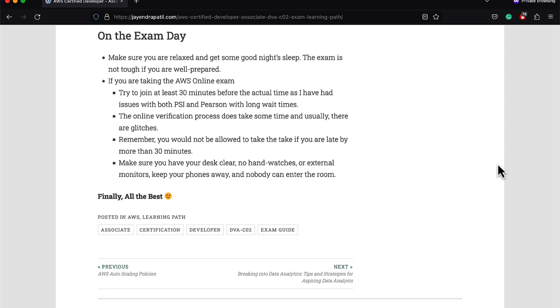Make sure you are relaxed and get some good night's sleep. Make sure you reach on time or log in early in case you are taking the exam remotely. If you are taking the test online, please check in early as the online verification process does take some time and usually there are some glitches also. I prefer to use passport for my identification. Make sure you have your desk clear, no hand watches, phones away, and nobody can enter the room. Remember, you cannot take the test if you turn up for the test 30 minutes over your test time. That's it, all the very best for your exam.